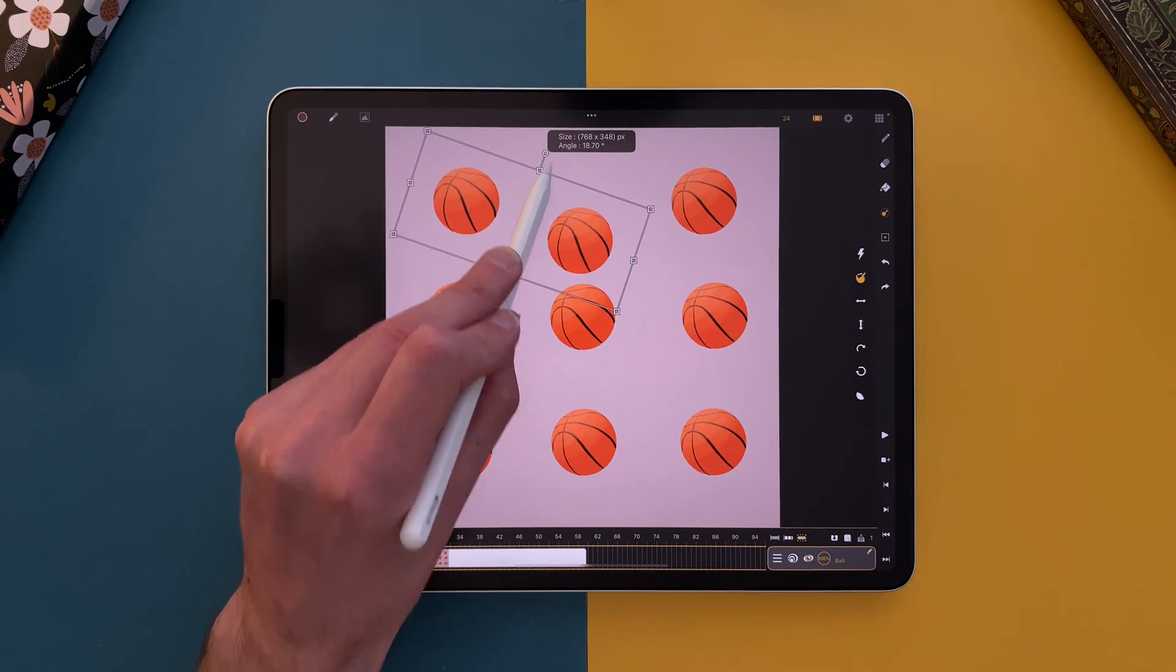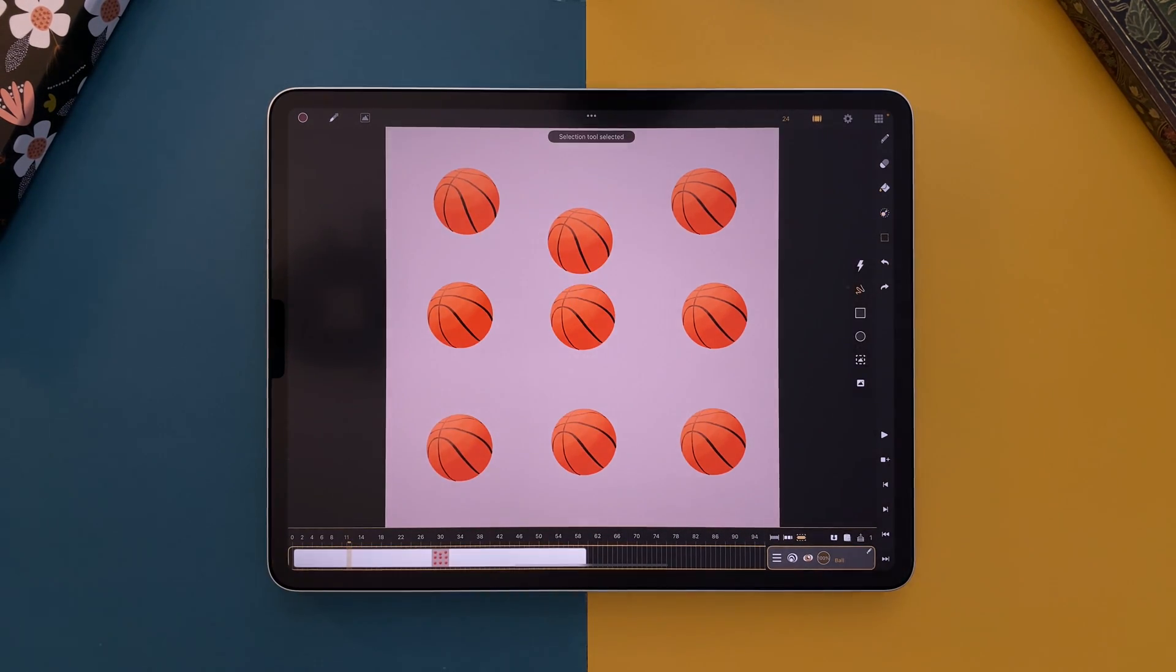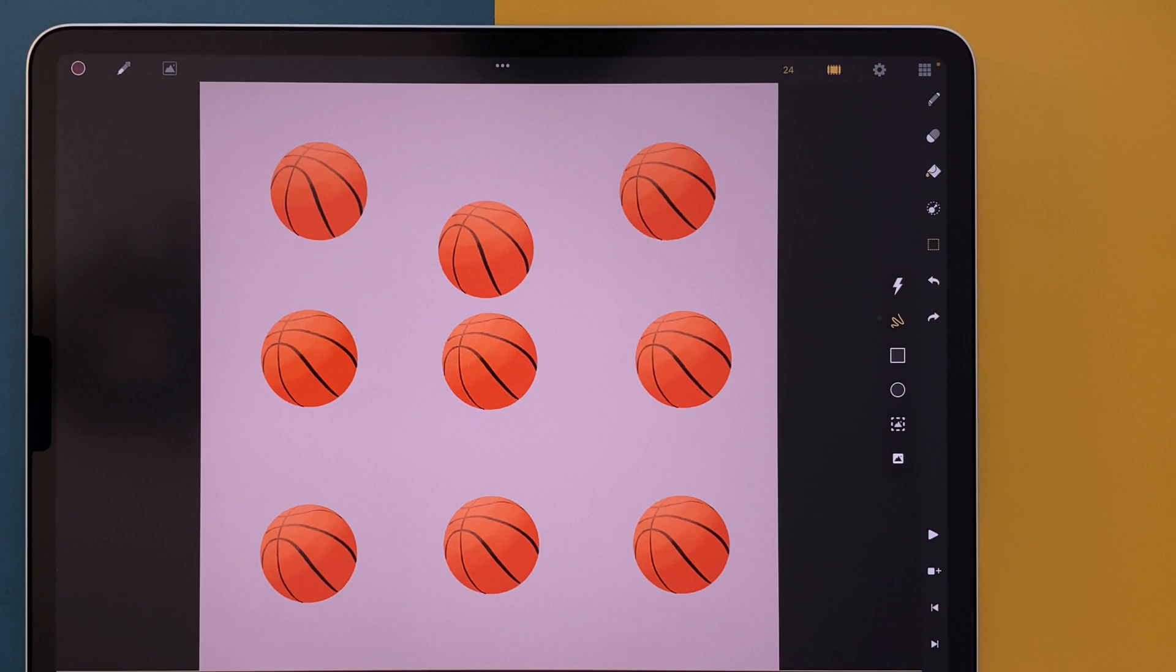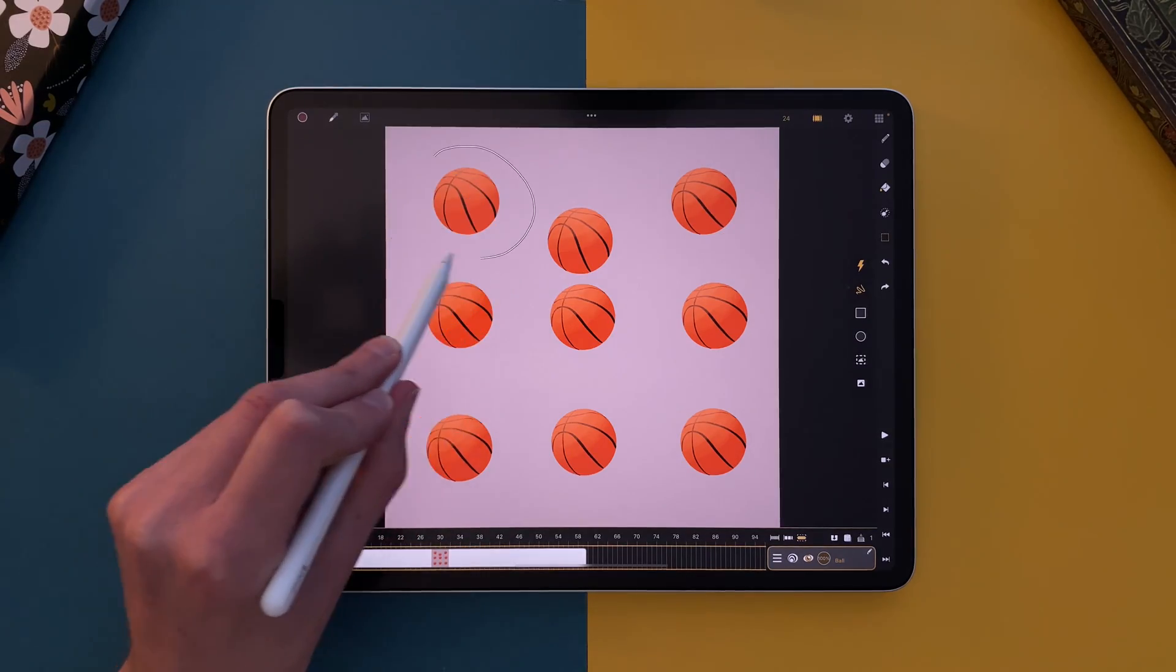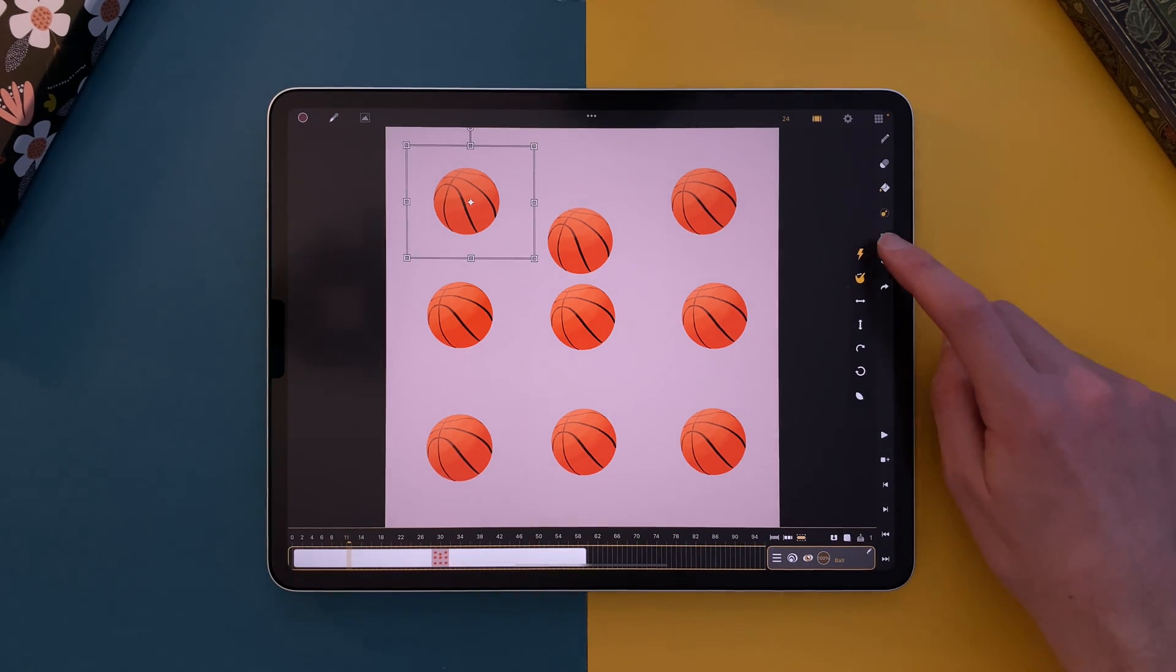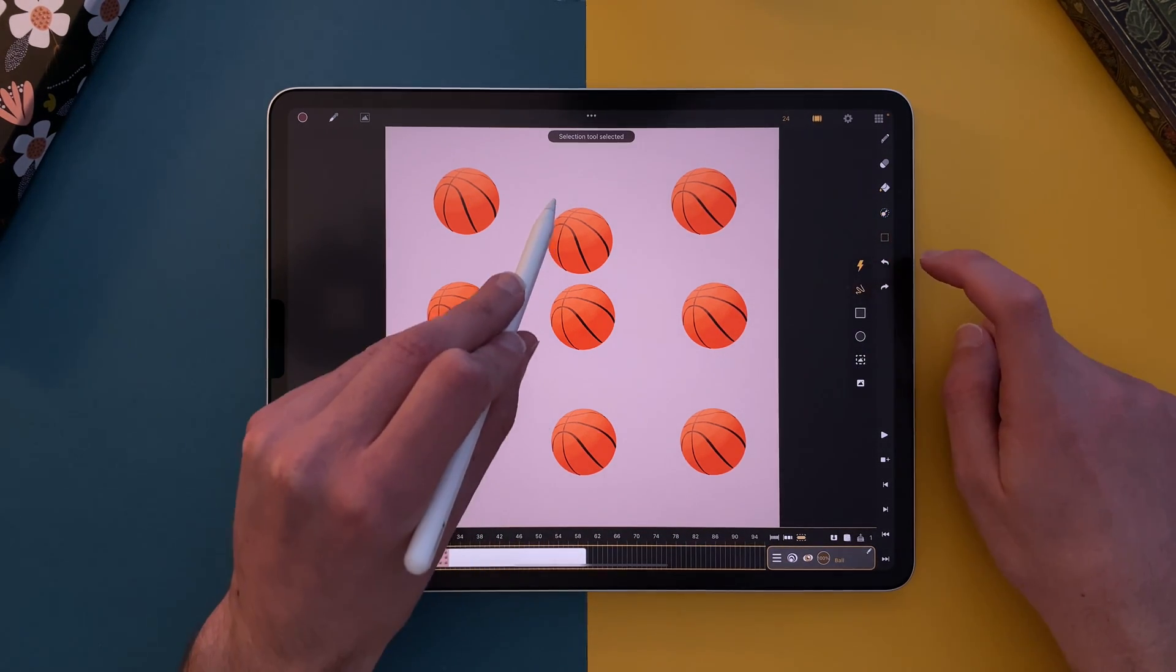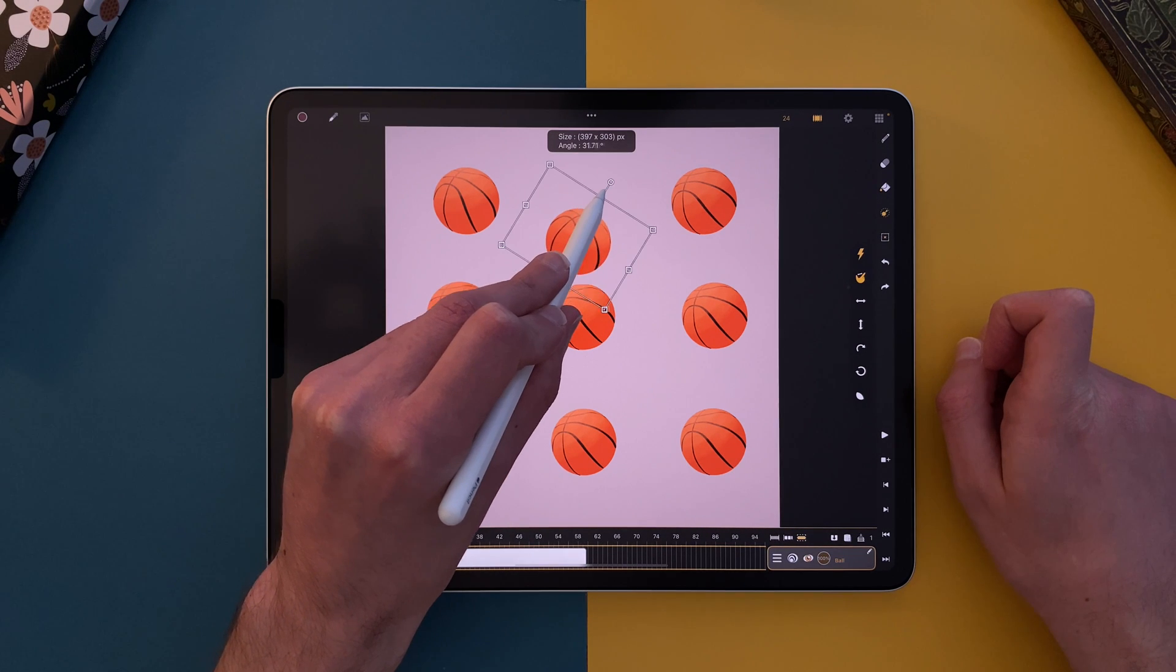But now, I can tap on the selection tool, and if I enable the lightning icon here, when I select an area, it will directly switch to the transformation tool. And now, I can quickly transform different elements.